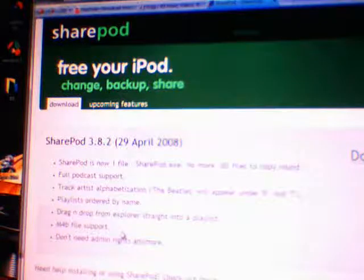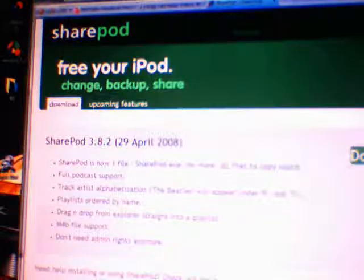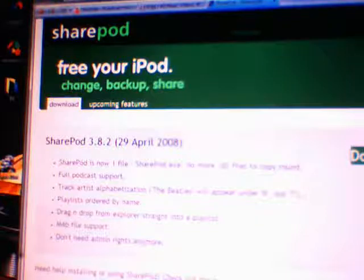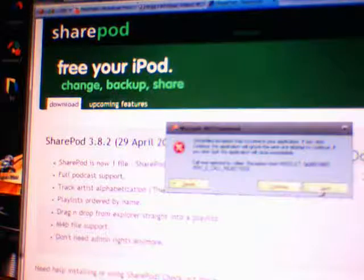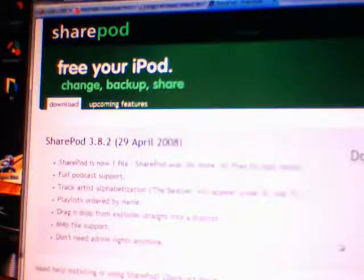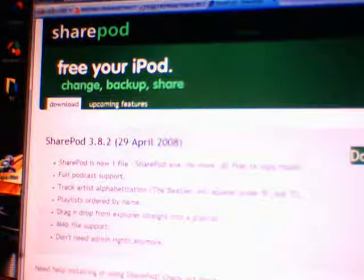This program gets music off of your iPod for free. Go to GetSharePod.com slash download, that's GetSharePod.com slash download.